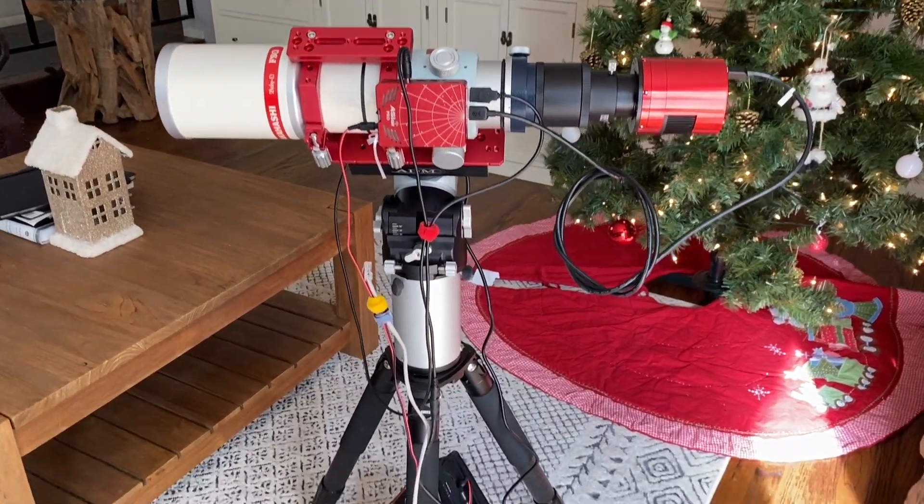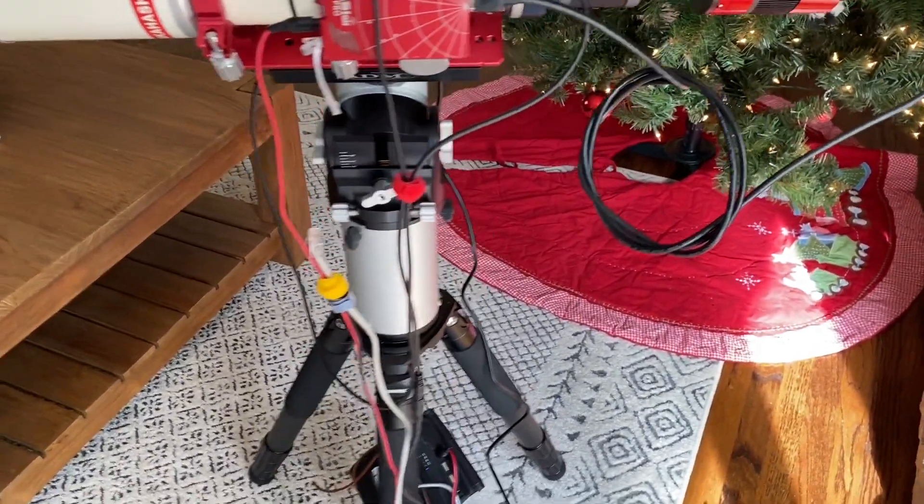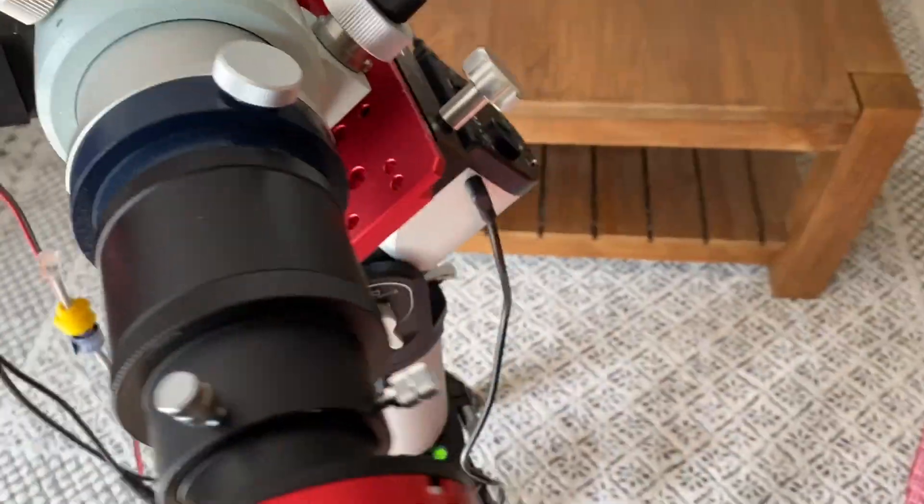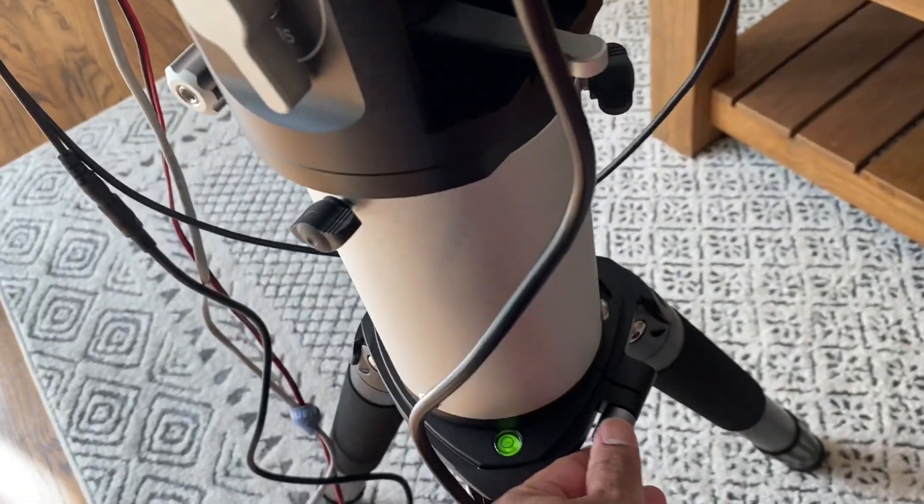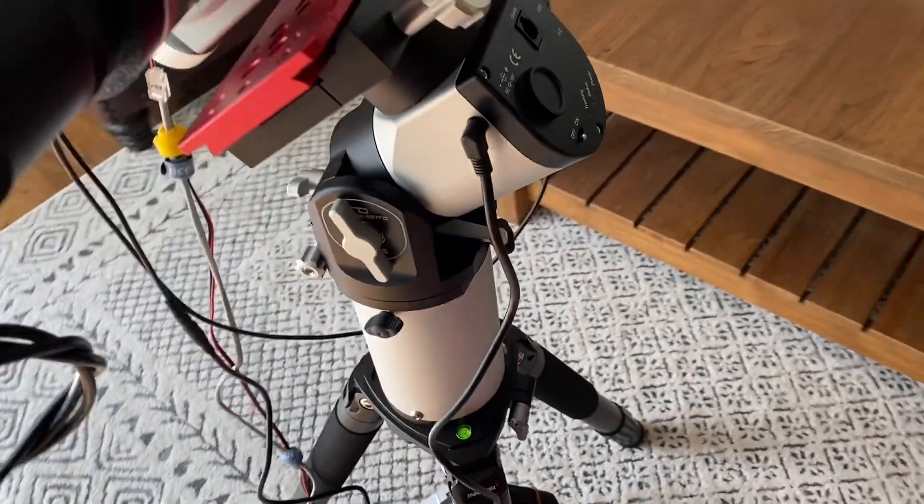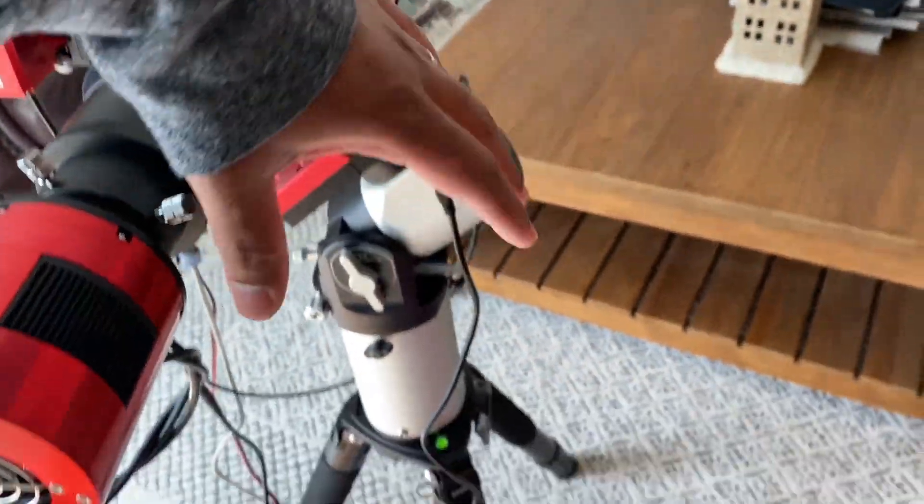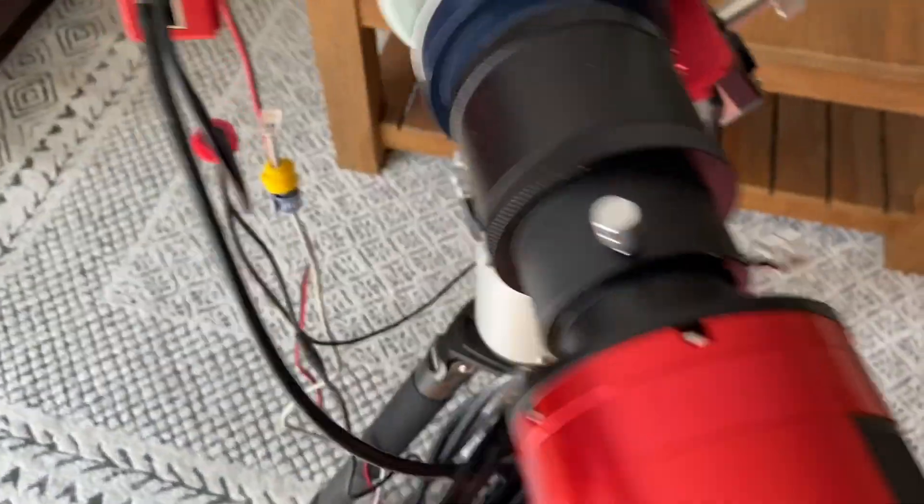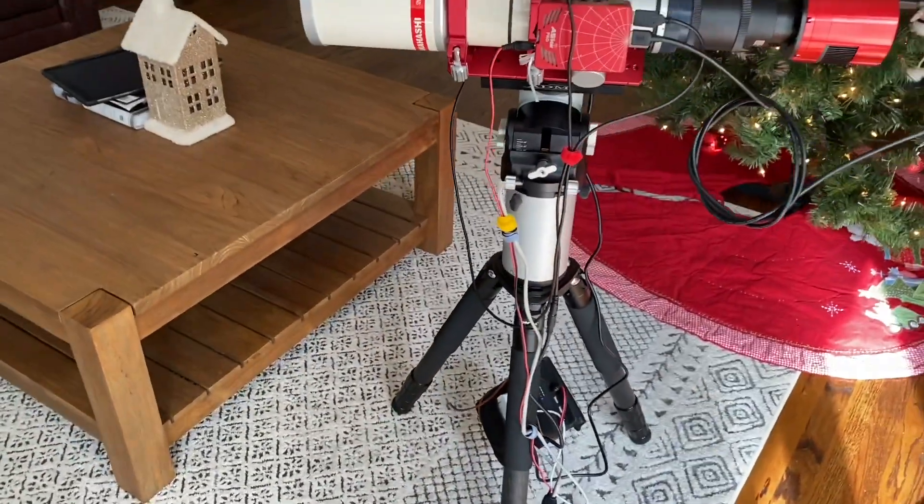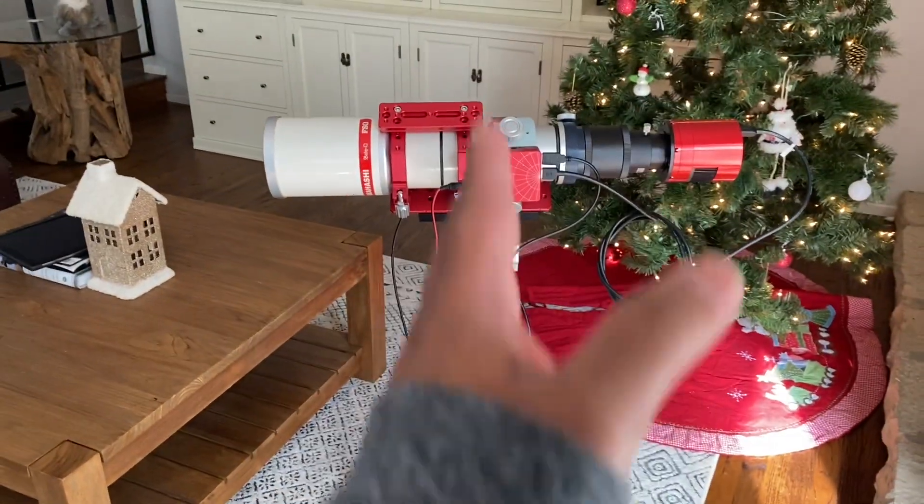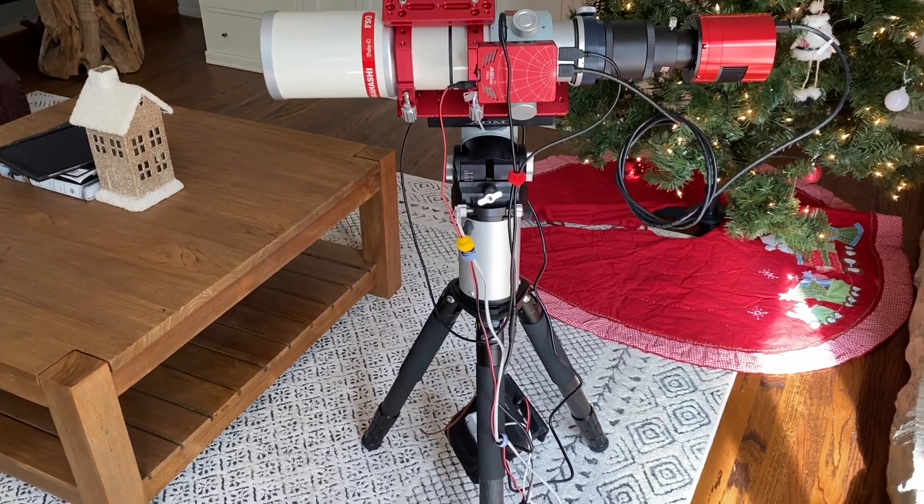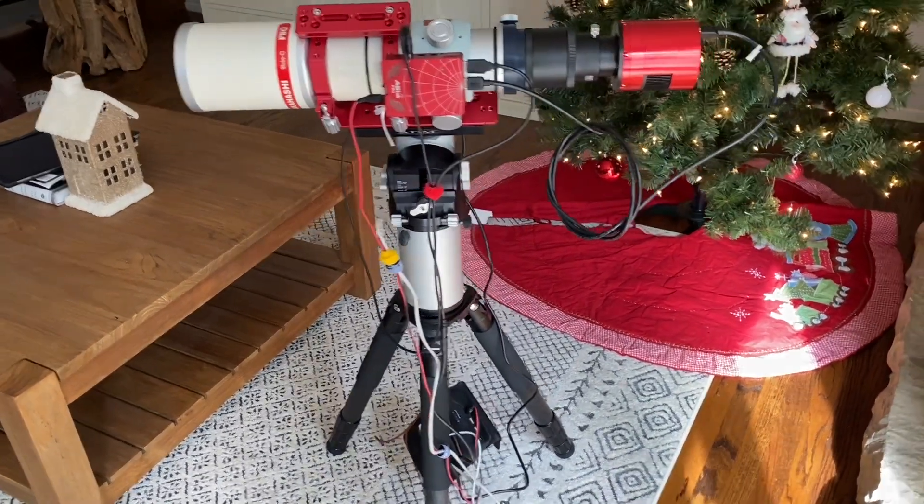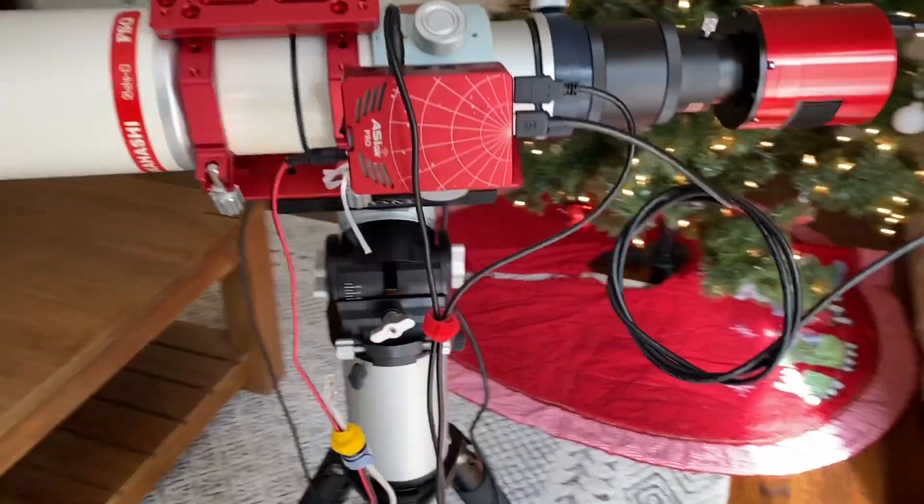This particular tripod is the Ioptron tripod. If I loosen this clutch, I'm able to rotate the mount on a flat axis, so it helps me get more or less roughly polar aligned on one axis.